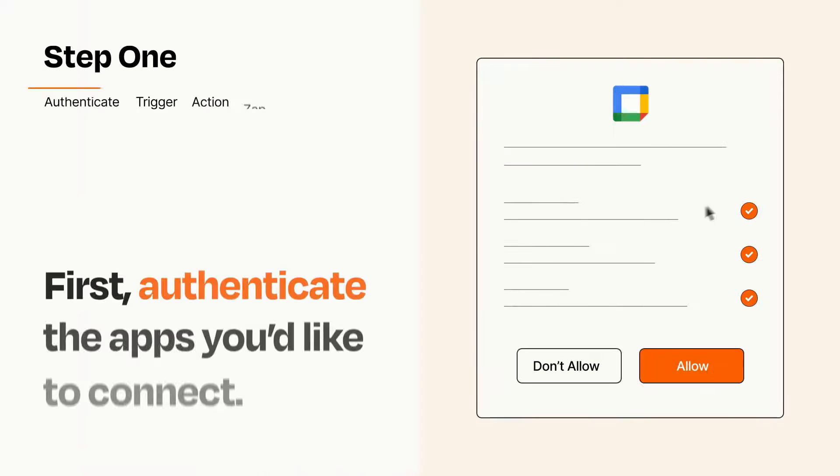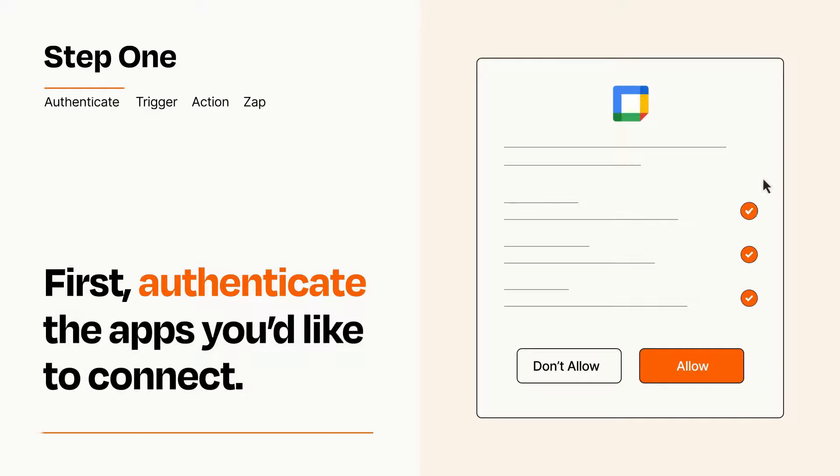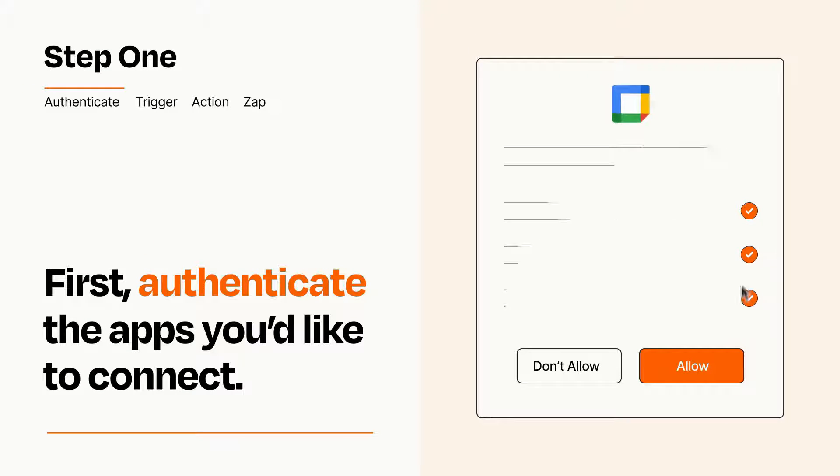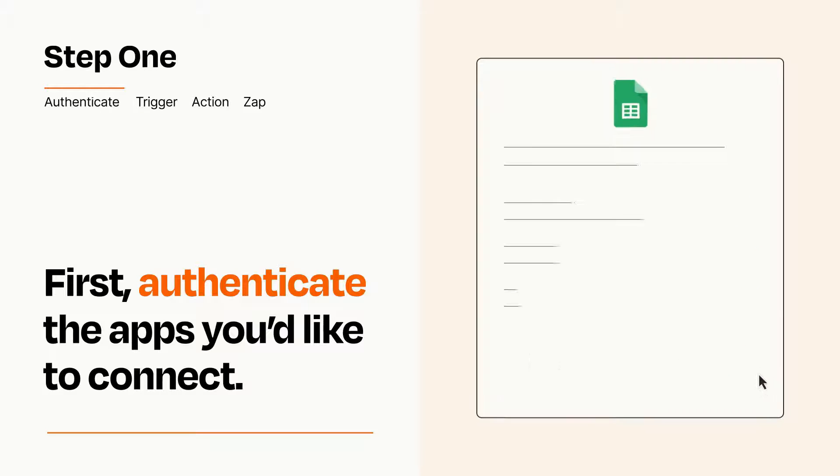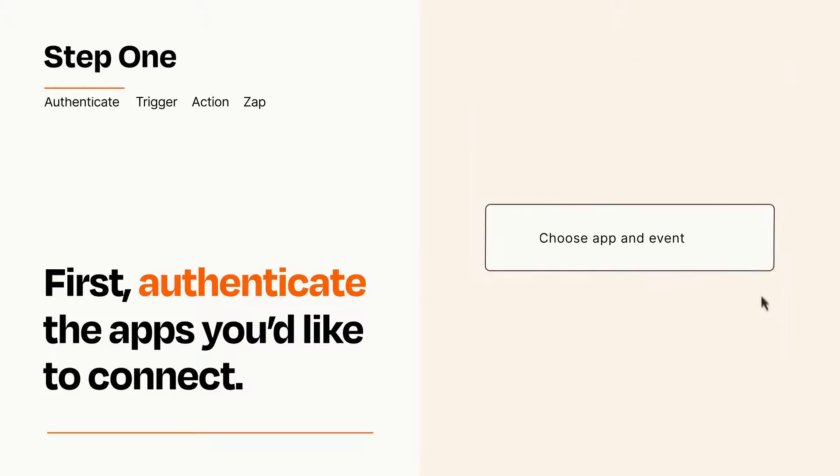It's easy. To get started, you'll just need to authenticate your apps, which takes just a few seconds. Zapier meets industry standards for encryption when connecting with each of your apps.